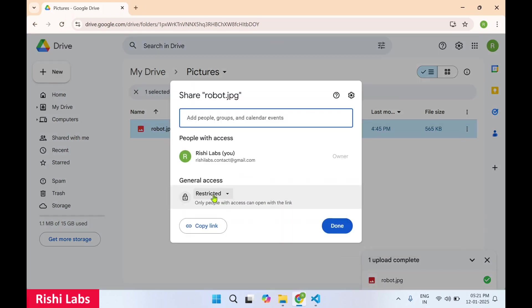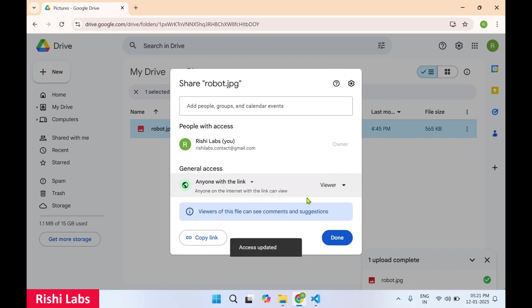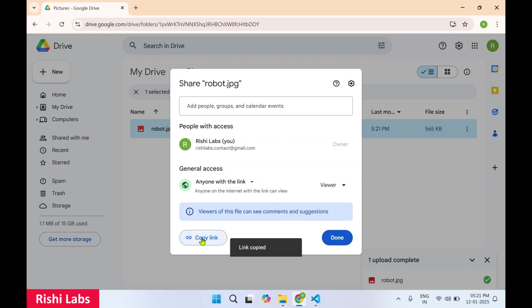Over here you need to change this general access to anyone with the link. Once it is updated and make sure viewer is selected as a role, then click on copy link and click on done.